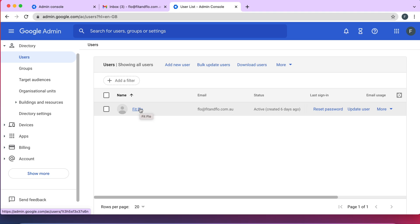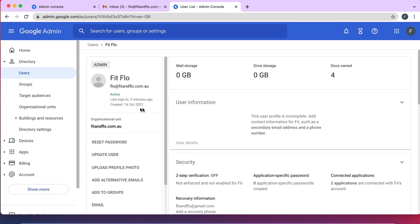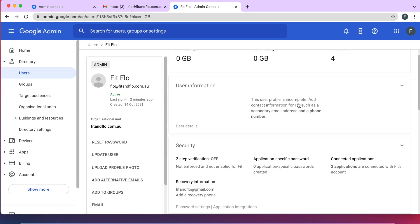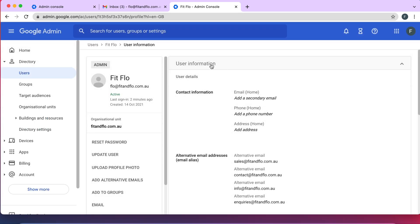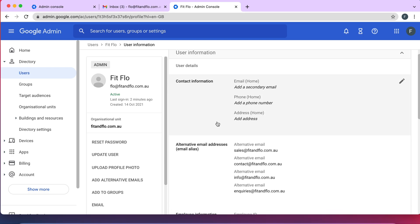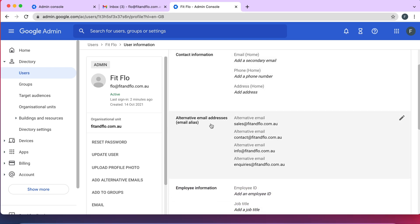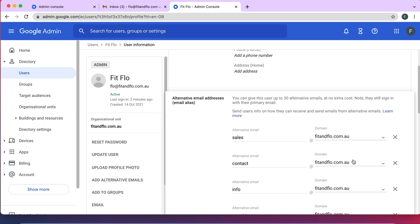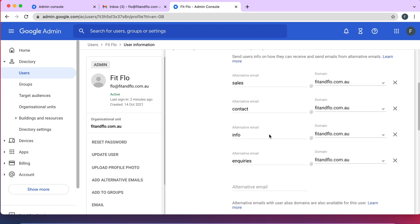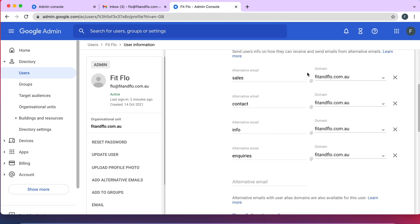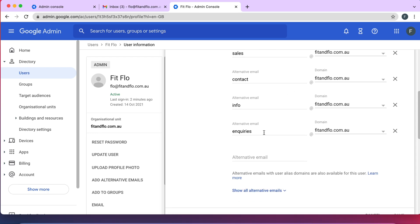Click on your name, then click on User Information. Once you're inside, scroll down and you'll see where it says Alternative Email Addresses or Email Aliases. Click on the little pen icon to edit. As you can see, I already have quite a few email aliases here. The domain name is the domain of your website, and this is what gives you that professional look.